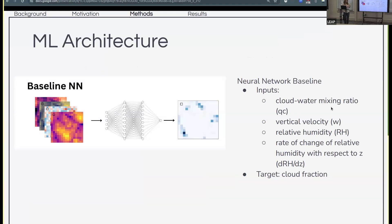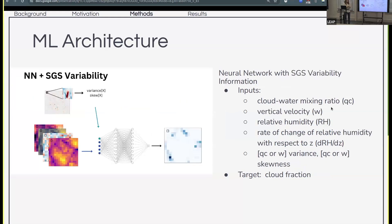We first want to compare to some baselines. The first model has only mean values — cloud water mixing ratio, vertical velocity, relative humidity, and based on the previous equation discovery work, also the change in relative humidity with respect to the vertical coordinate — predicting mean cloud fraction. Next, we compare with a model that has some information about subgrid scale variability: for the equivalent fine-resolution field, we compute the variance and skewness for our variable of interest — cloud water and vertical velocity — and give that as an additional input to the neural network alongside the same mean inputs.